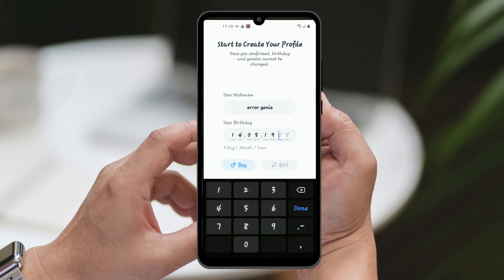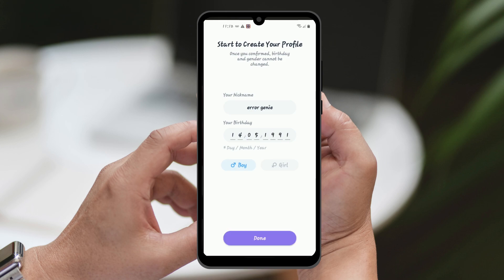Always remember to create a brand new email that hasn't been used before on Litmatch when signing up for the app.